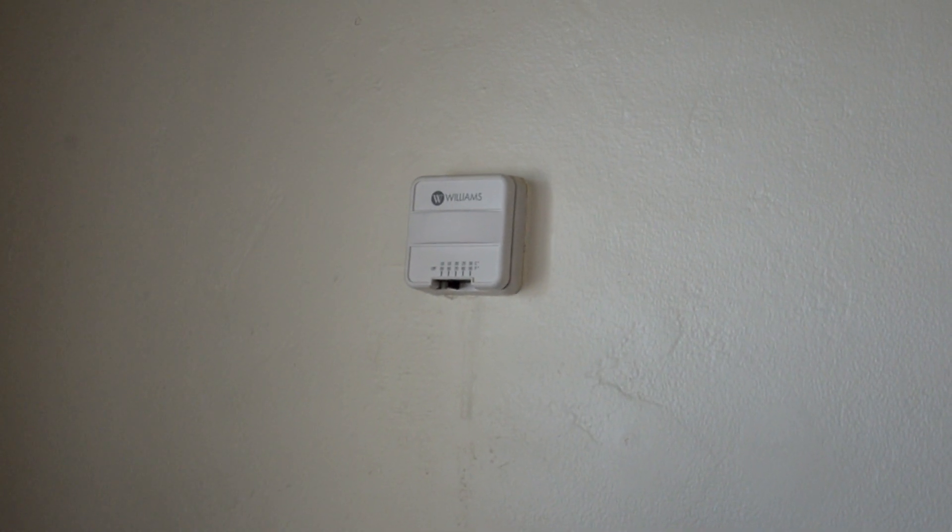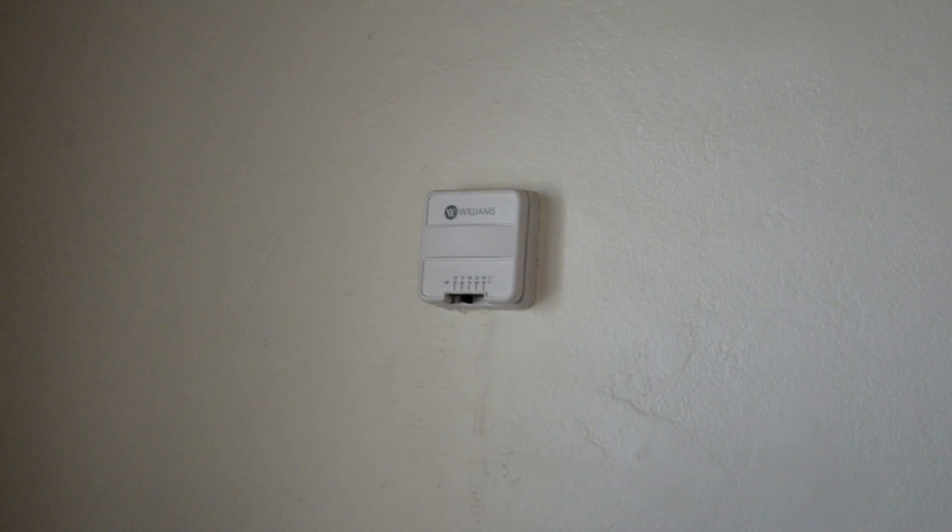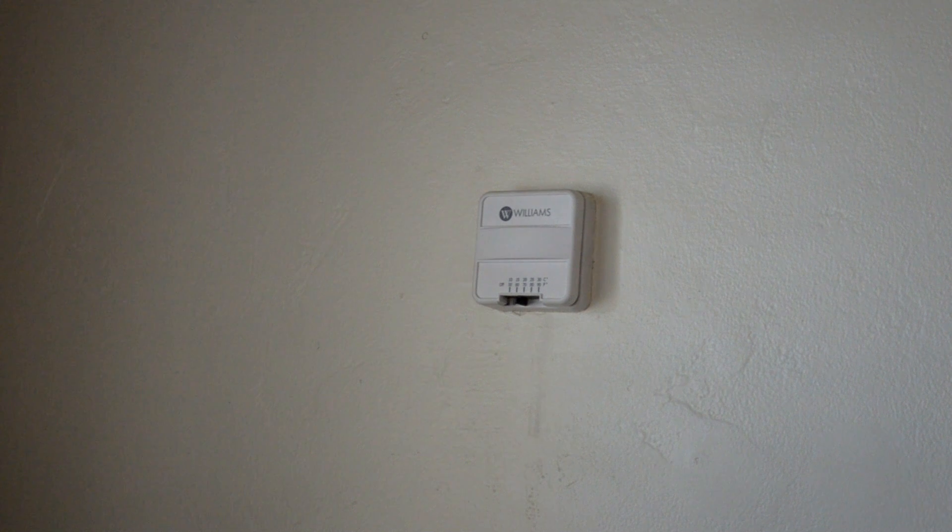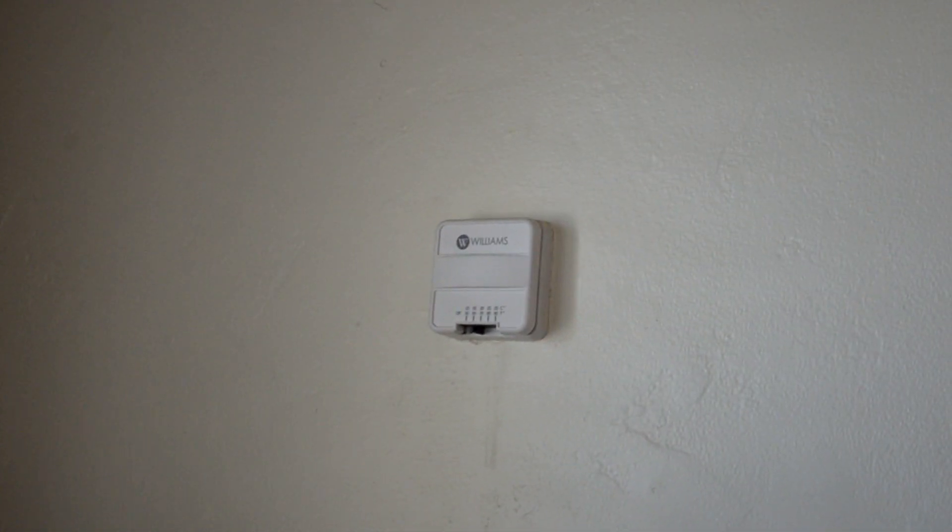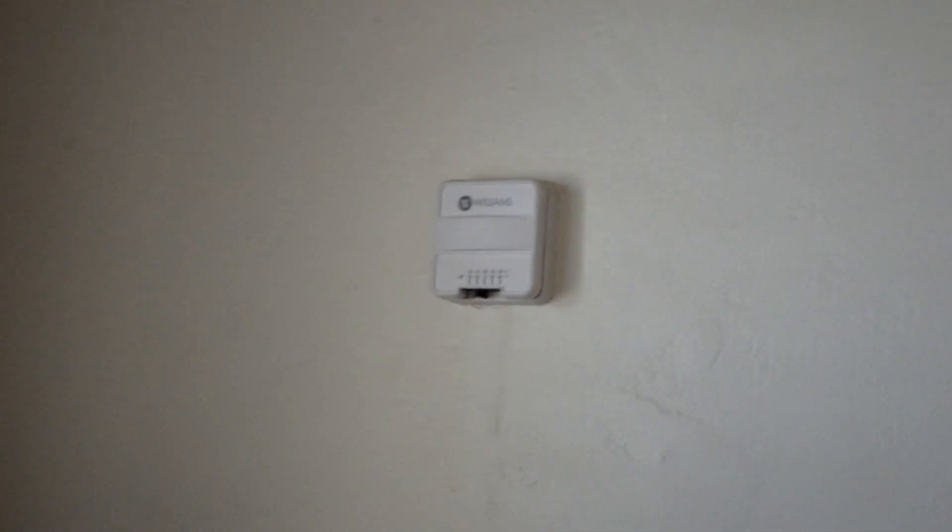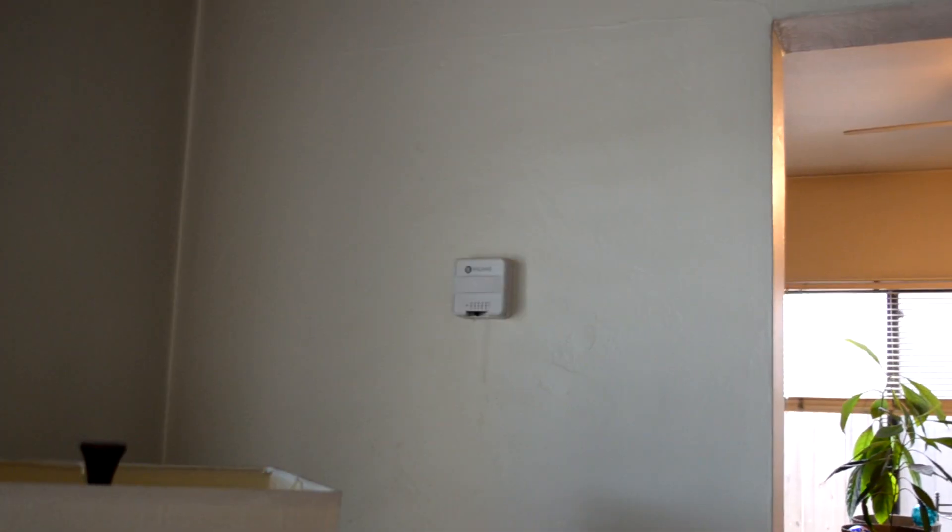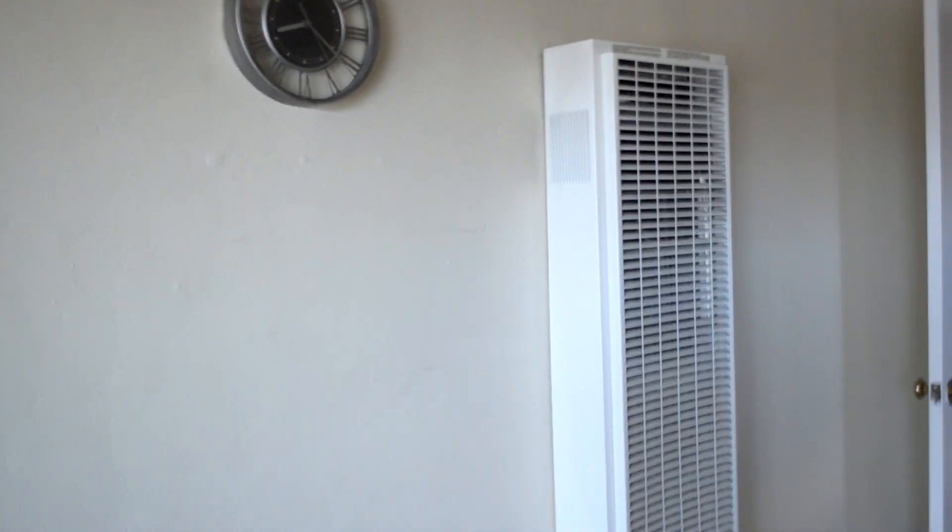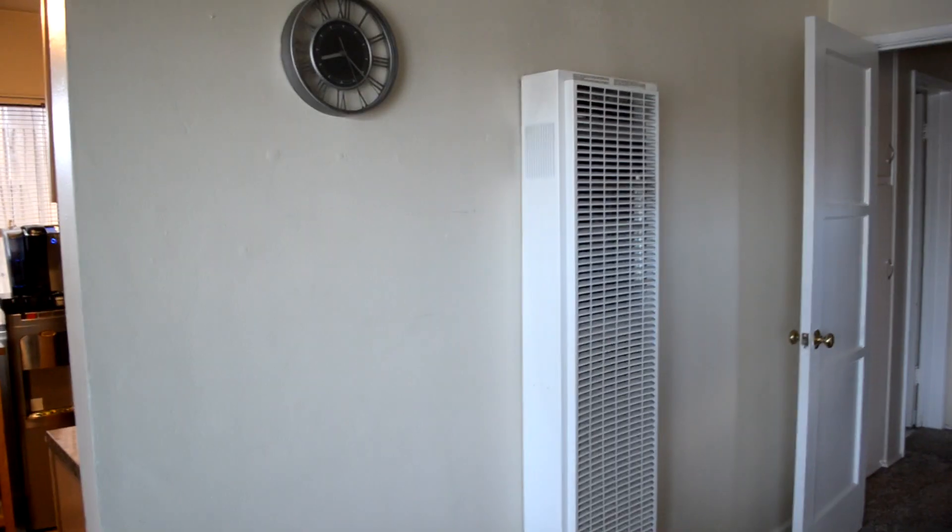So what we're going to do in this video is take this thermostat and replace it with a smart thermostat, in this case an Ecobee, and that's going to allow us to have more control over this regularly dumb gas-fired wall heater.